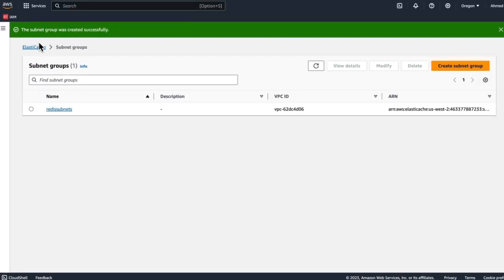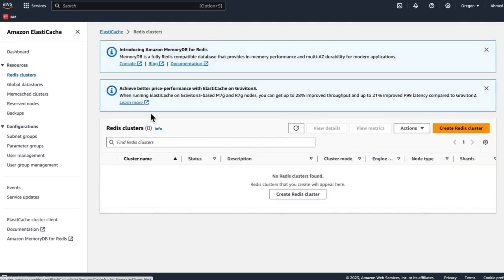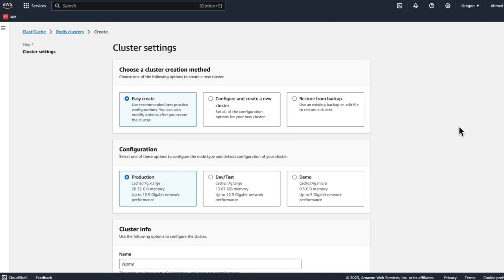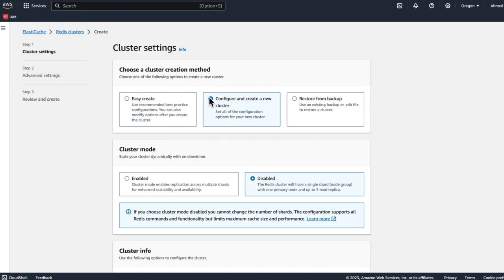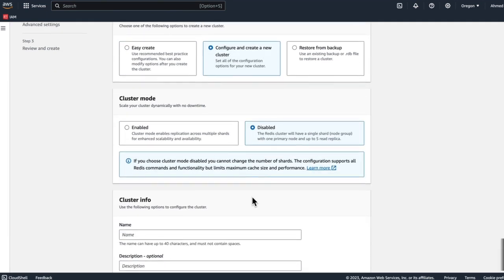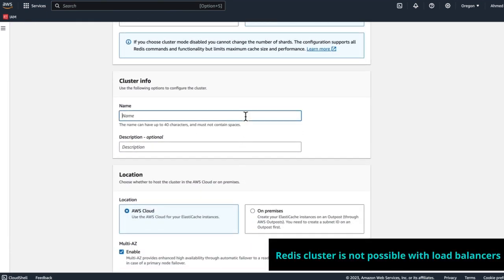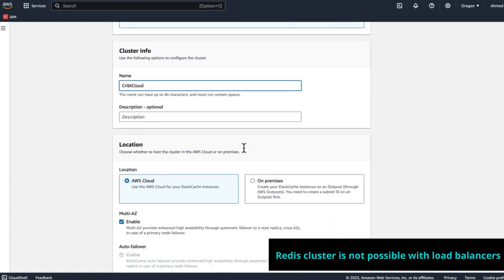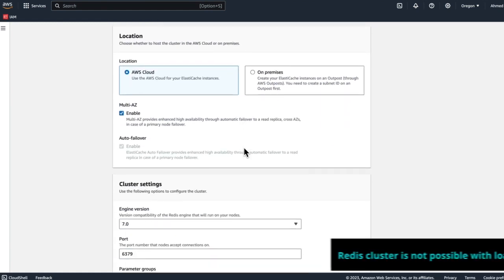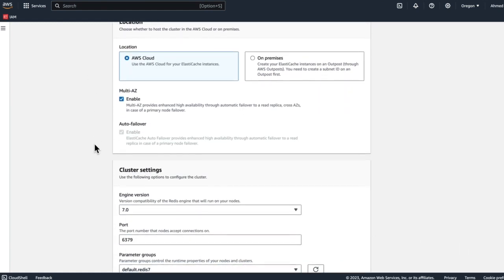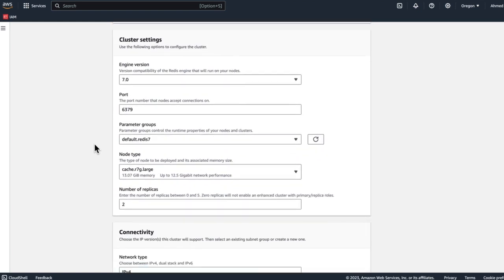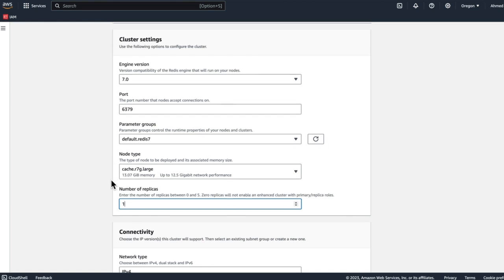Once the subnet group is created, now we can go back and create a Redis cluster. When we create a new Redis cluster, we're going to select configure, create new, leave cluster mode disabled, call it Cribl Cloud, leave all the locations default. Cluster settings might change this replicas to one. Node type, we want to make sure that we have enough memory to accommodate our use cases for Redis.